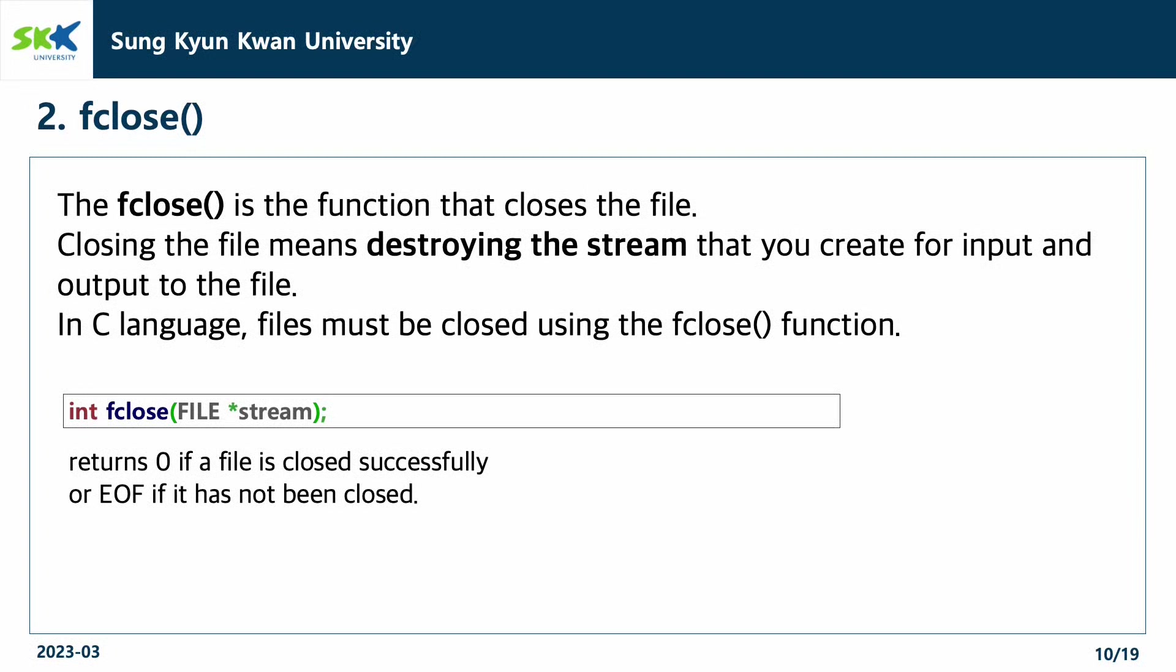The fclose function is the function that closes the file. Closing the file means destroying the stream that you create for input and output to the file. In C language, after working with files, you must close the files using the fclose function.